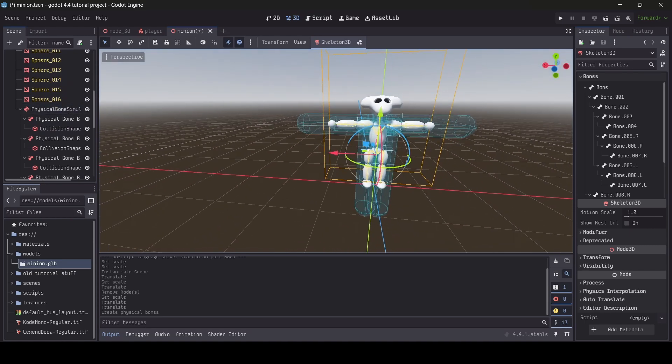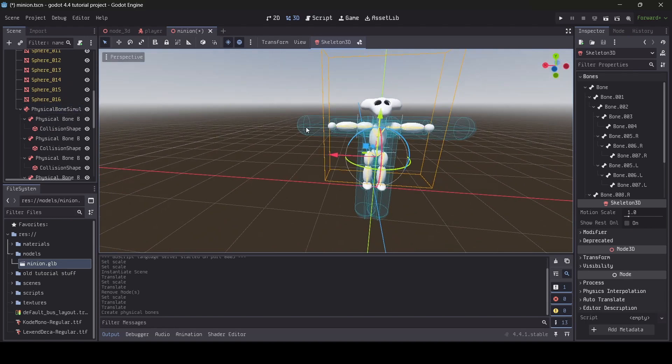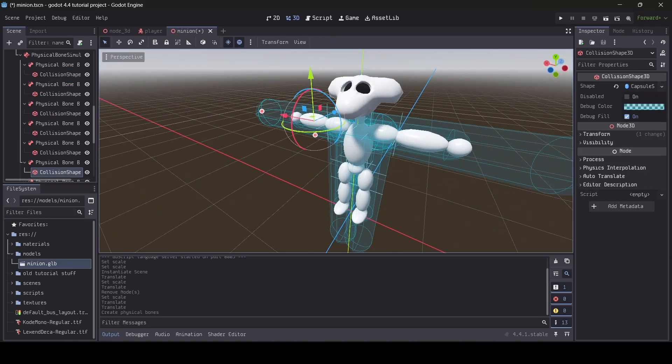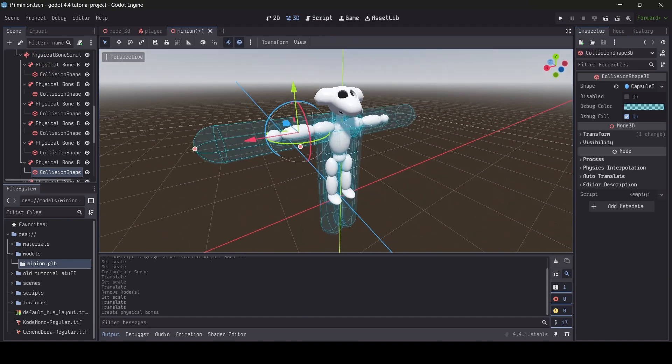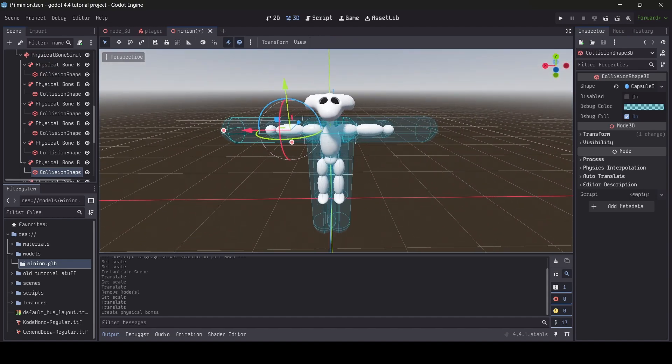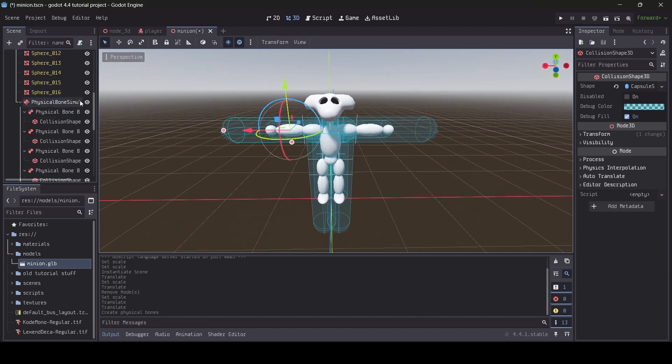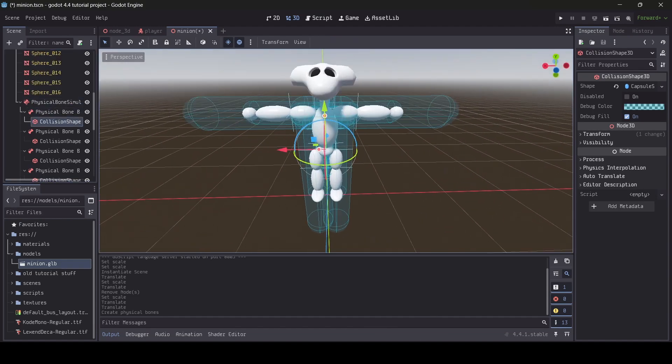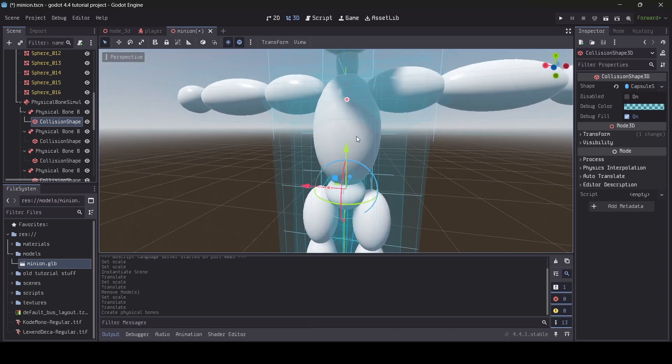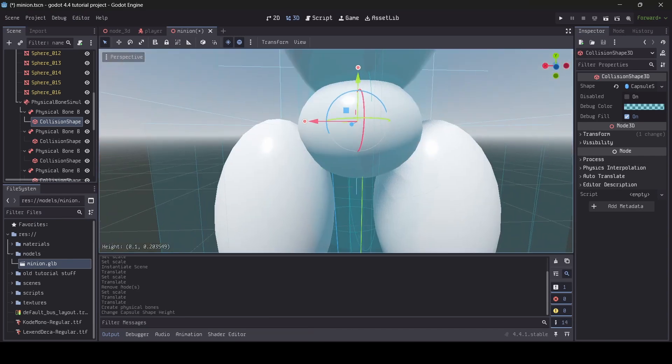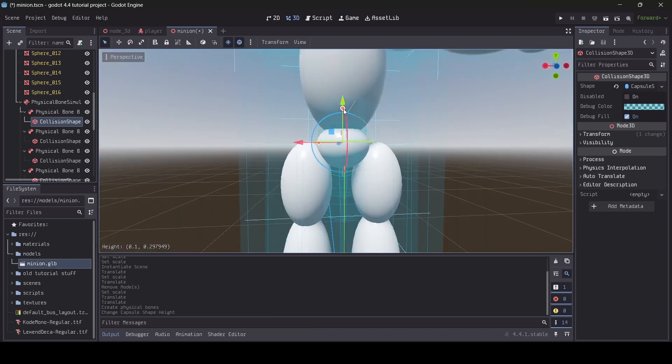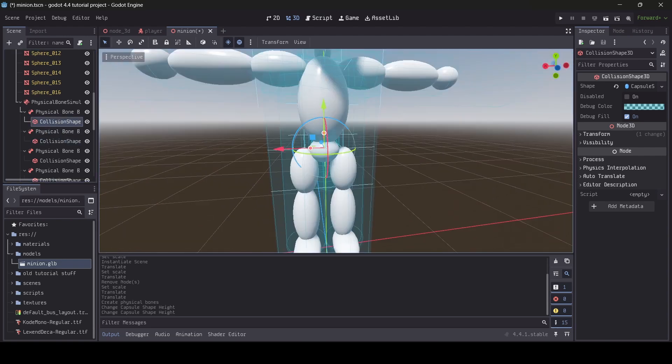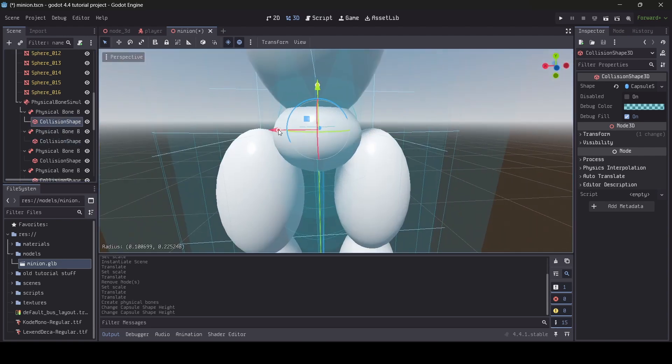If you scaled your character model down like me, you'll probably notice that the collision shapes for your physical bones are larger than they should be. This is where you'll need to scale and position each bone and collision shape correctly. You may even need to adjust your bones collision shapes even if you didn't change your model's scale since generating a physical skeleton isn't always going to be perfect.